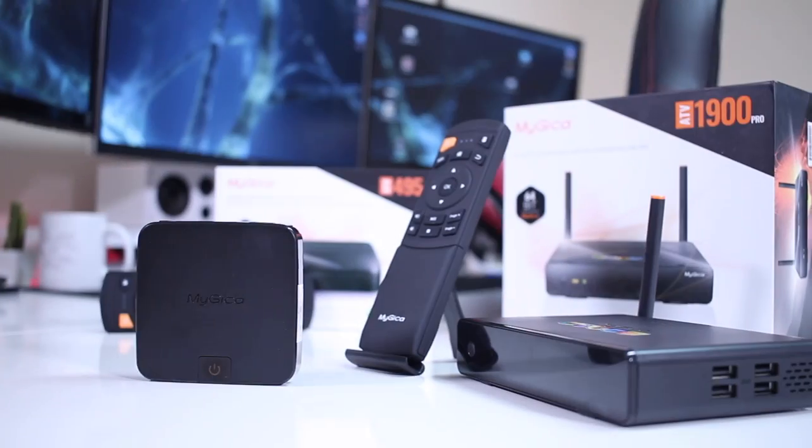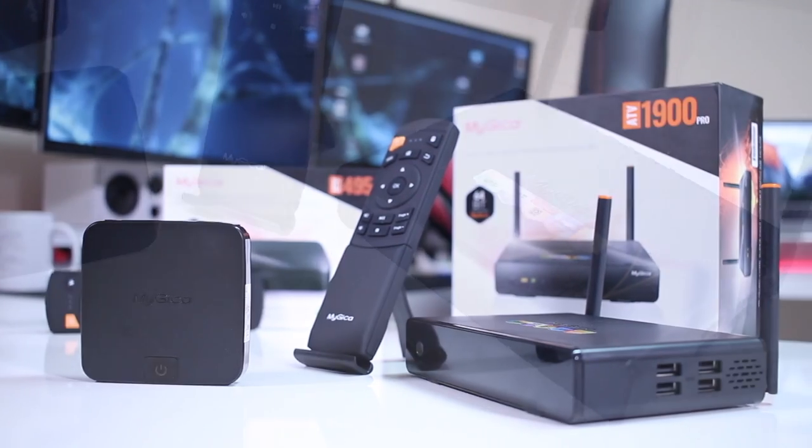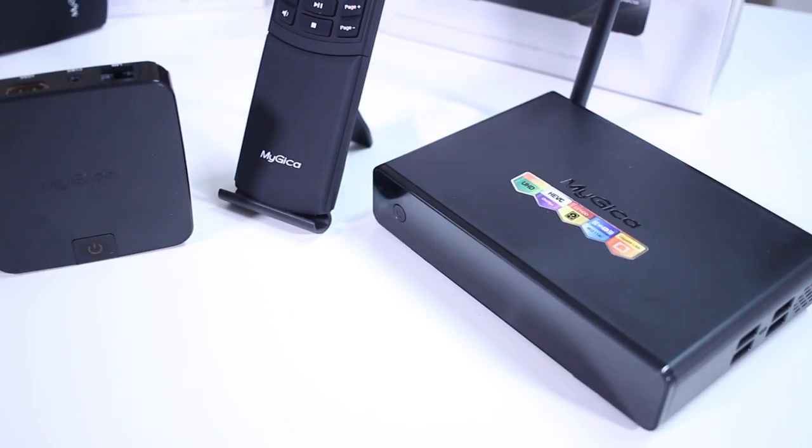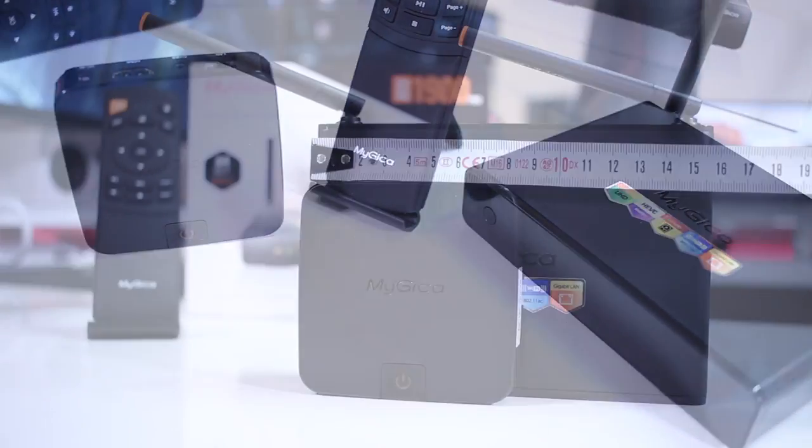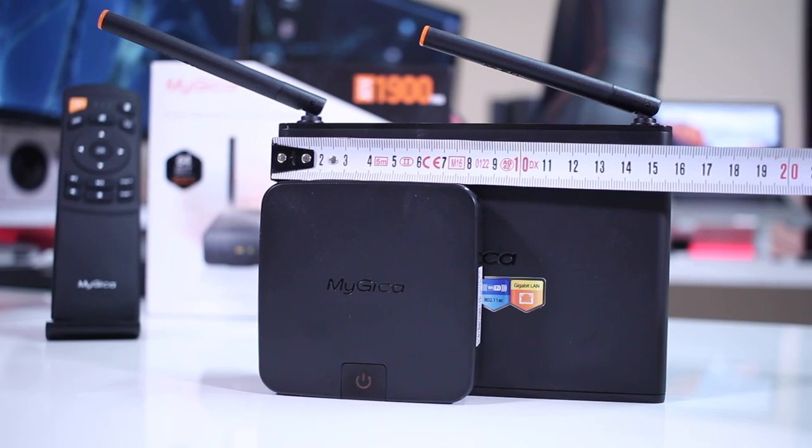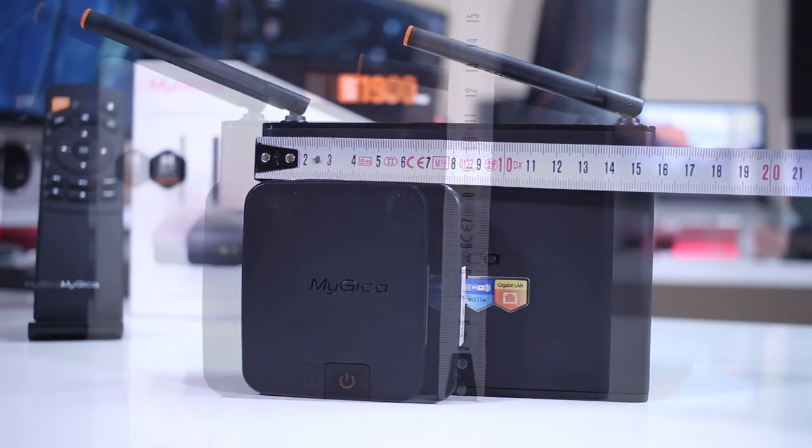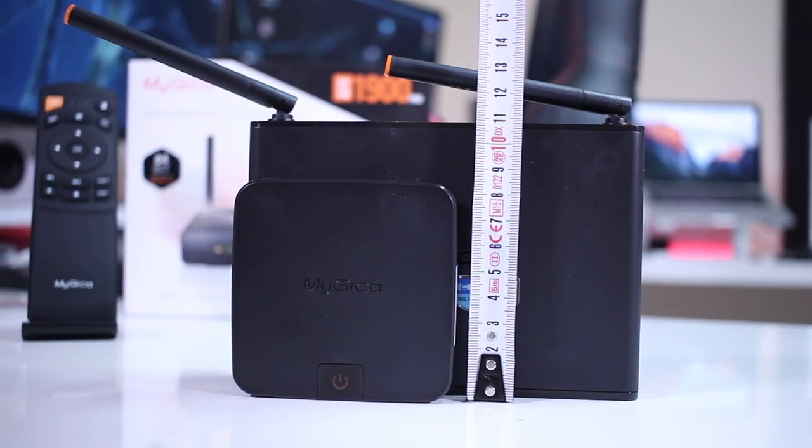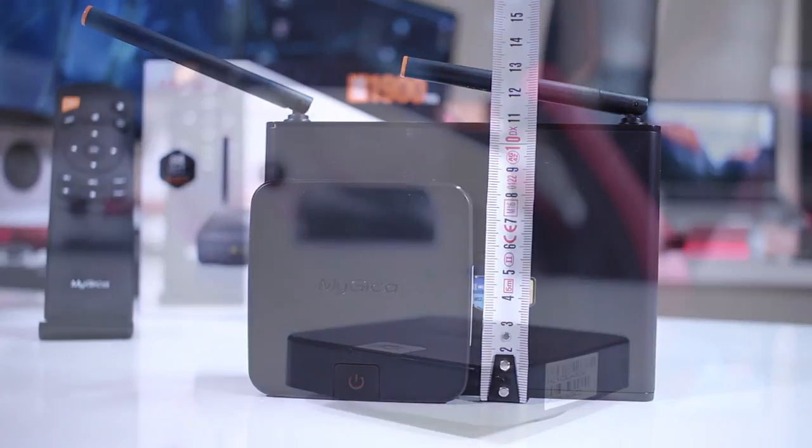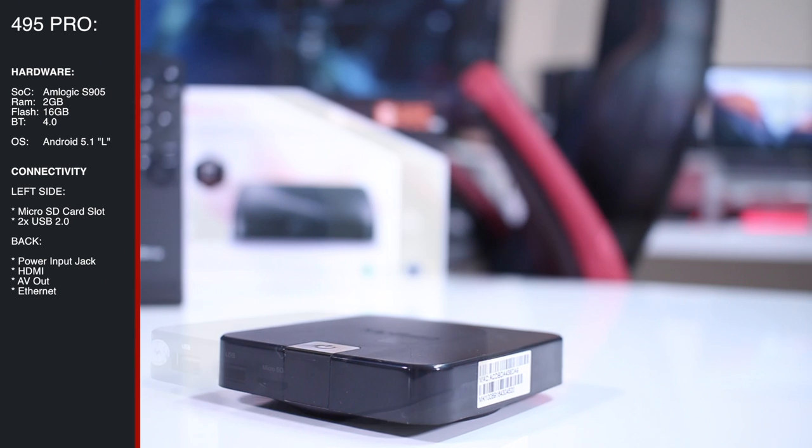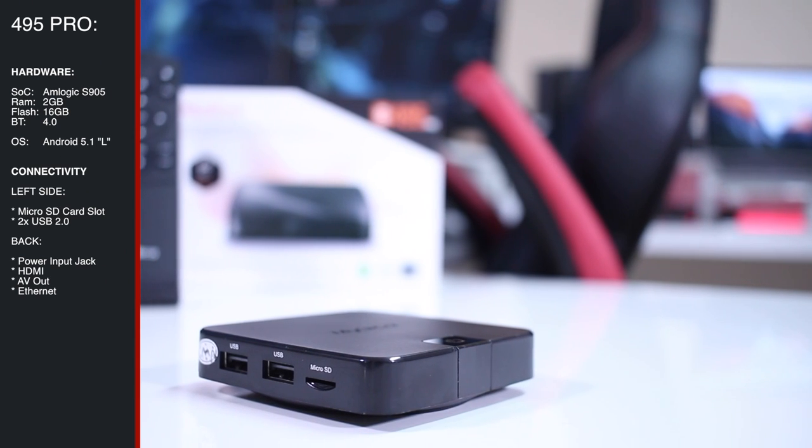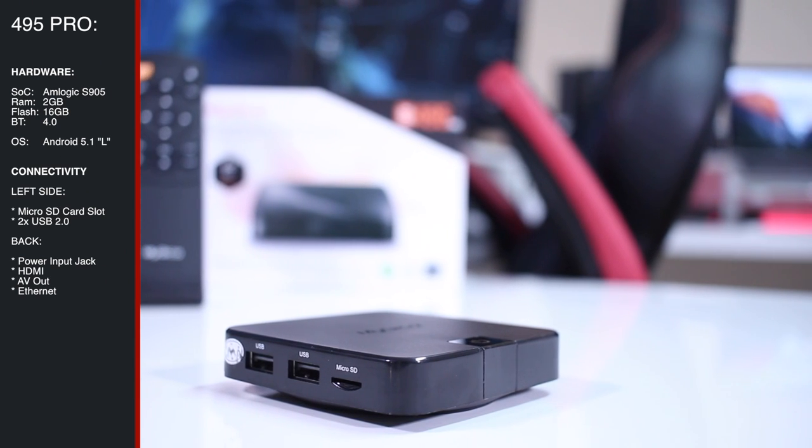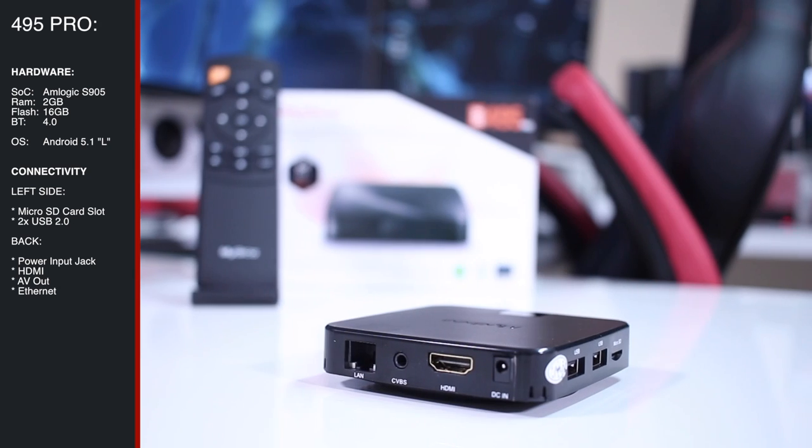Now looking closer at these two devices because the design and parts will be the main difference between them. Starting with the ATV495 Pro, as you guys can see it's a lot smaller than the ATV1900 and of course it has less ports as you guys can see there on screen.